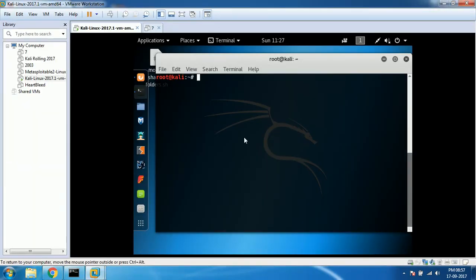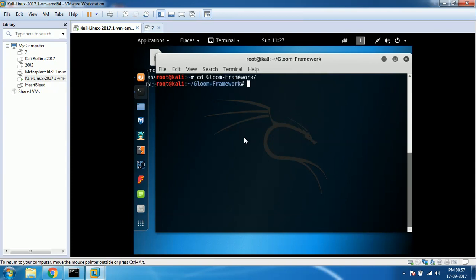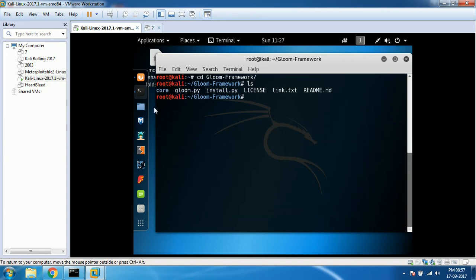If you don't know how to install, please check out my other videos. I have some basic installation steps and functionality of Gloom framework. Here I have it already - Gloom framework. If you type ls, you can see gloom.py is already installed on my computer.